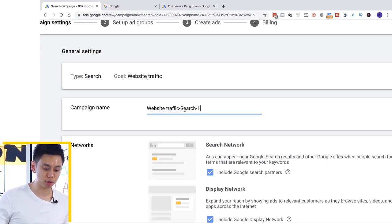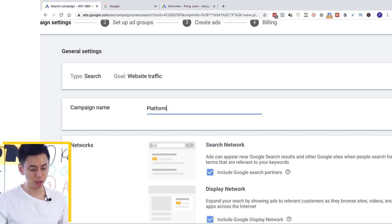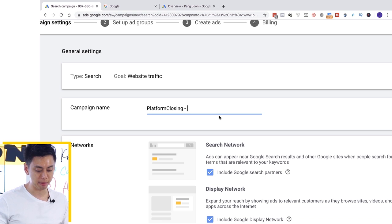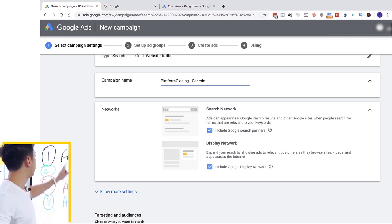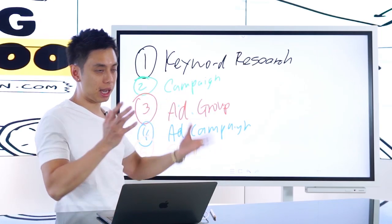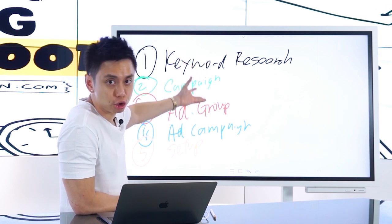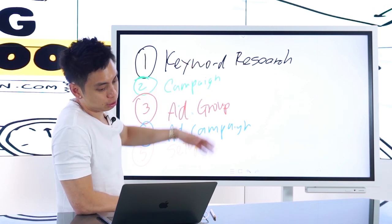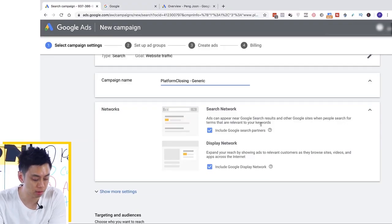It asks me for my campaign name. I'm just going to put in my website name — platformclosing — and call it 'generic.' We're going to do our keyword research, but it's kind of a chicken-and-egg thing: I can only do keyword research when I put in my keywords, so I need to set up the groundwork first.